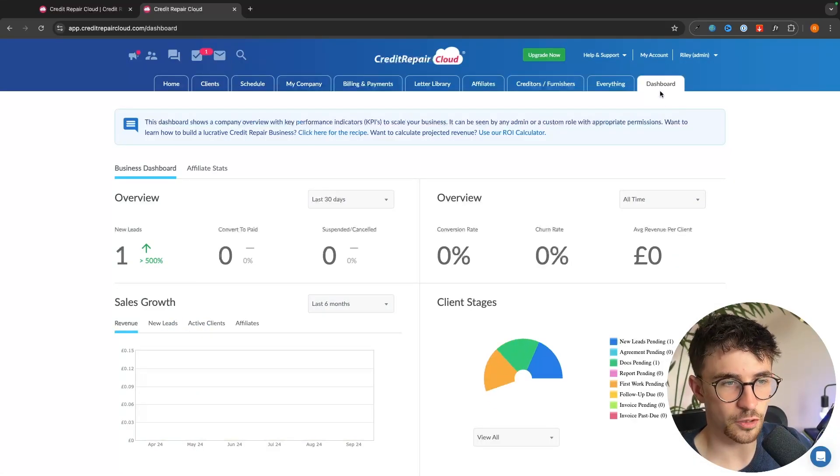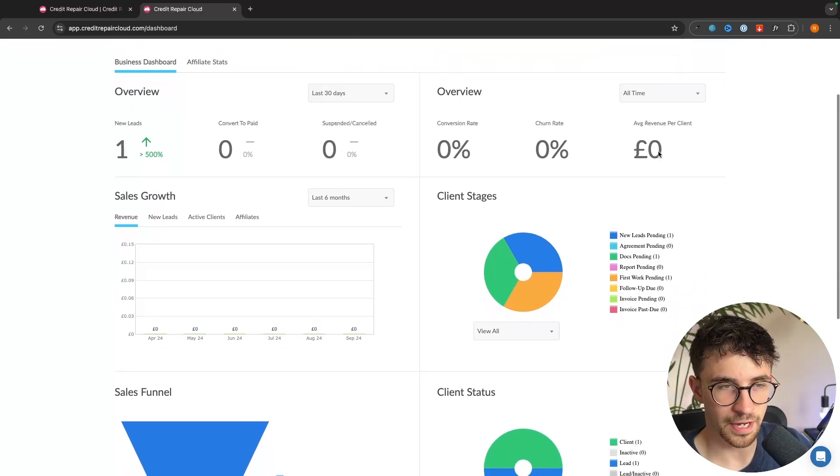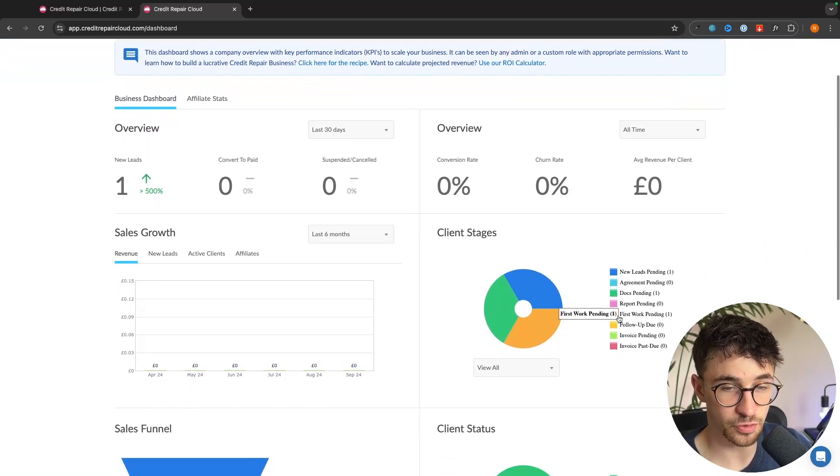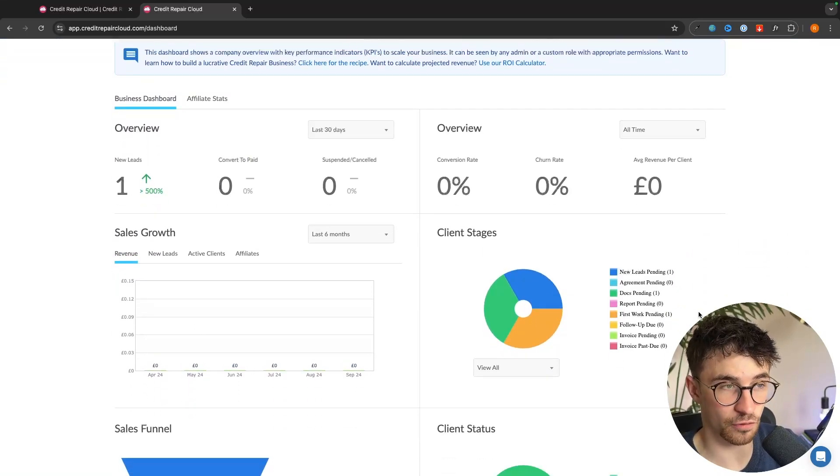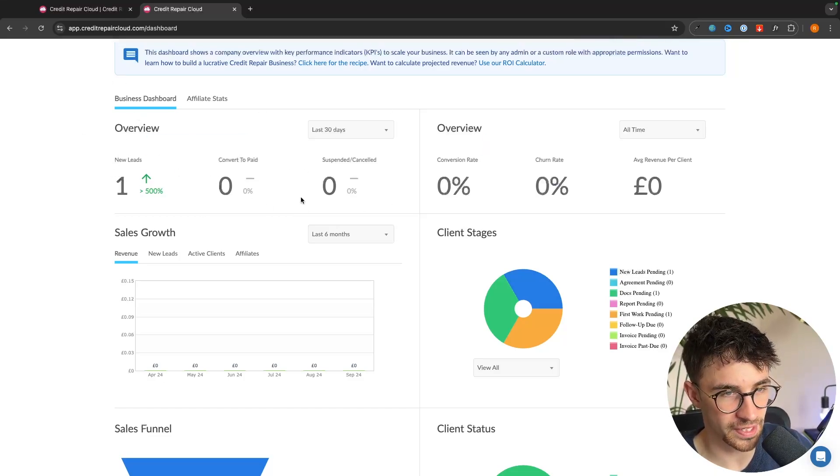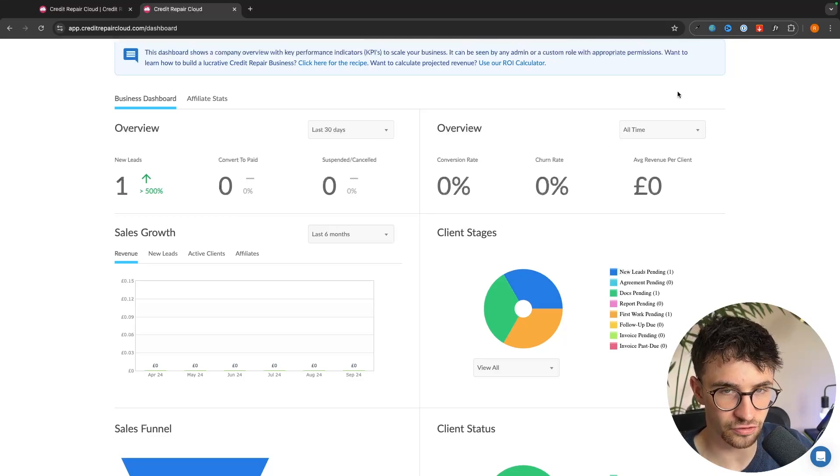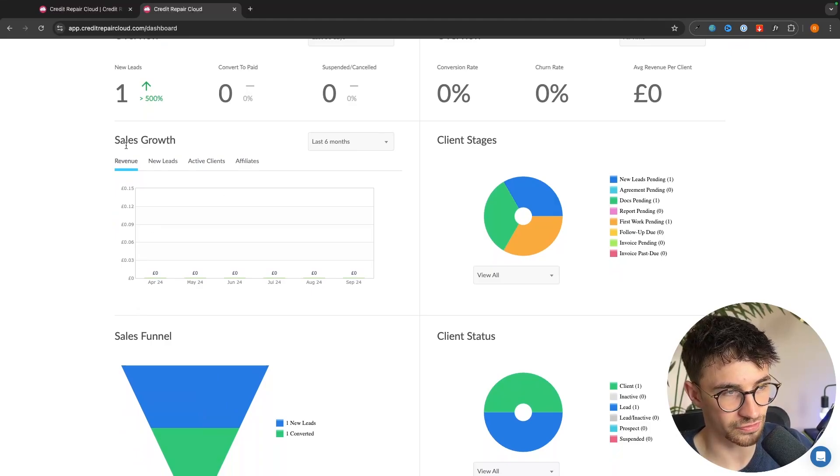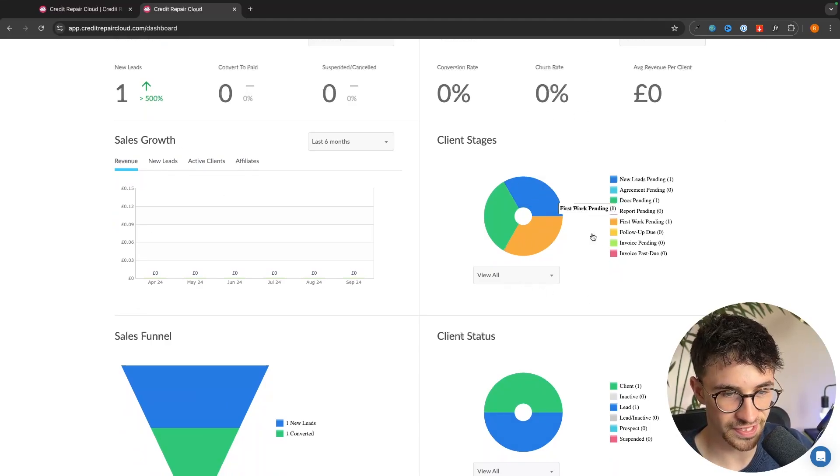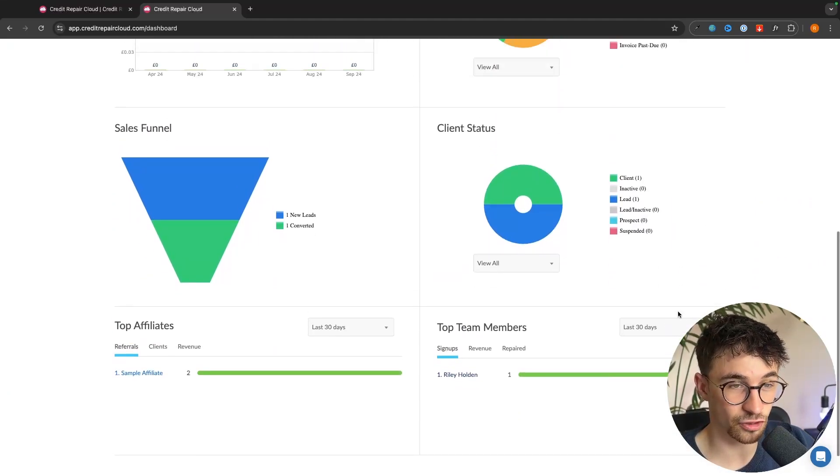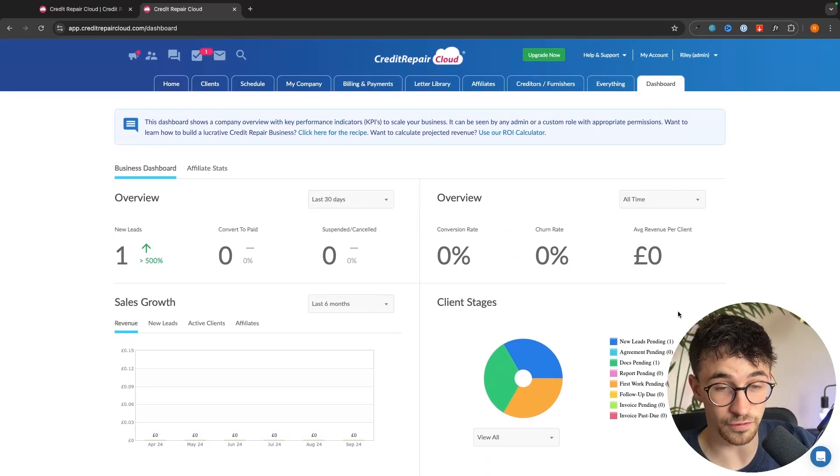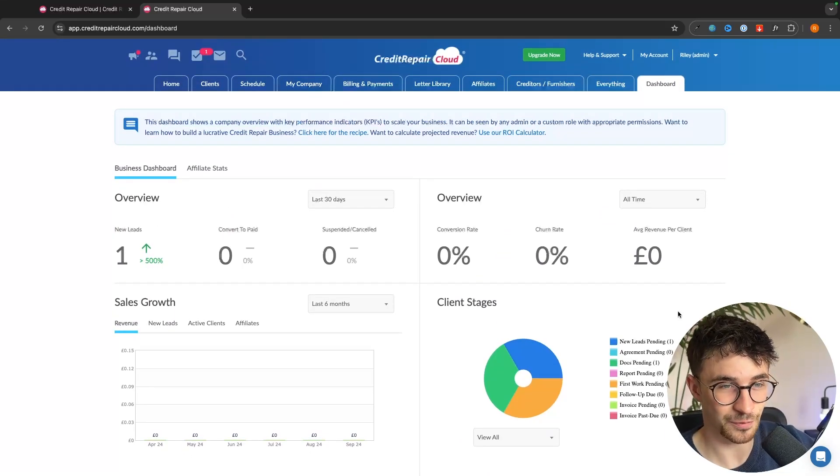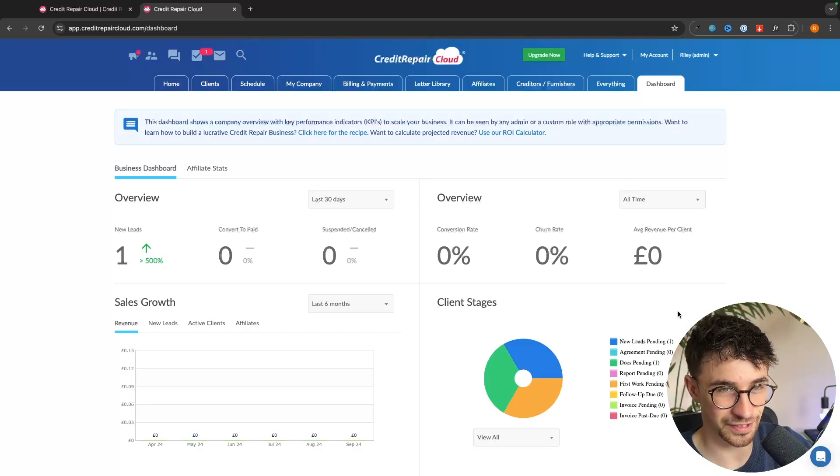Then finally, we can come over here to the dashboard area. And once again, this is just somewhere that you can get an at a glance view of your entire business. So we can see things like the new leads that we have converted to paid, how many suspended and canceled in the last 30 days. We can get an overview and see our conversion rate, our churn rate, average revenue per client. We can see our sales growth right here, the client stages, client status. And in here is just an overall really nice way of viewing the business at a glance without having to dive into crazy long reports. Everything is laid out beautifully.